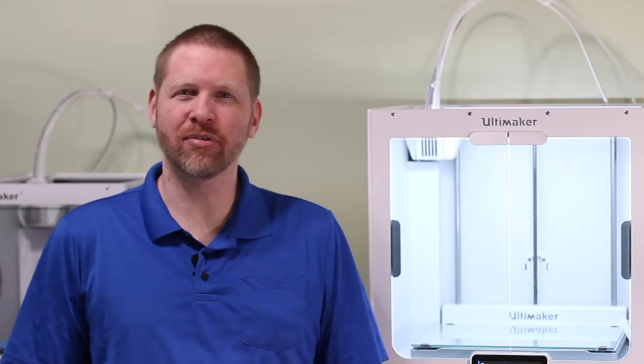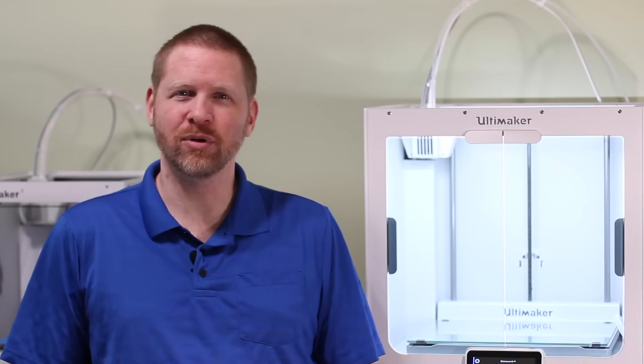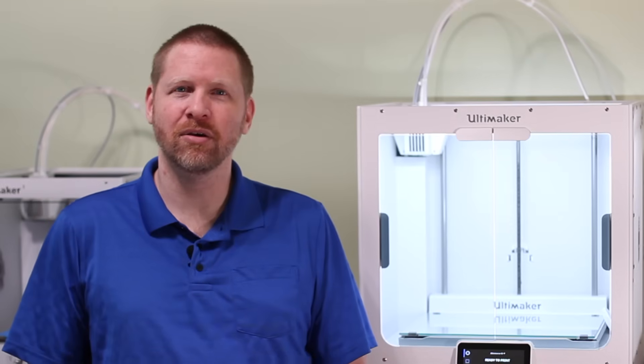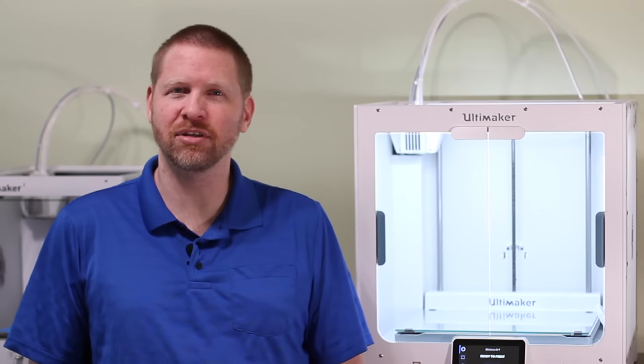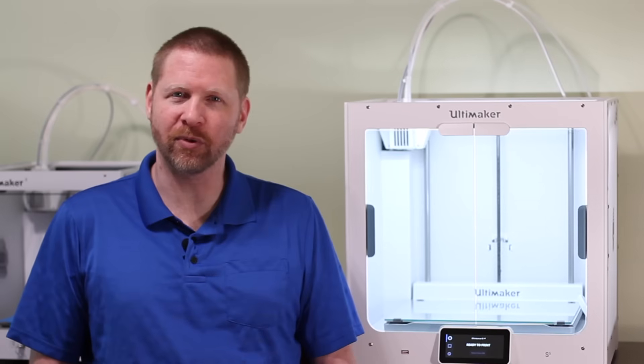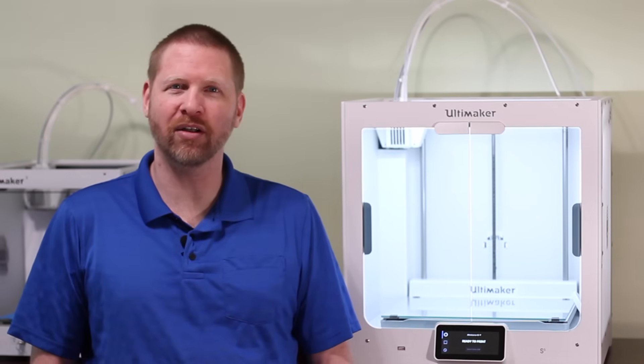This is Ultimaker's latest desktop 3D printer, which was designed with professionals in mind, or organizations that do a lot of 3D printing and need something that's consistently reliable and high quality.